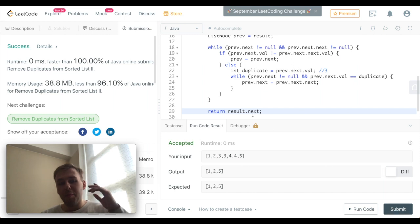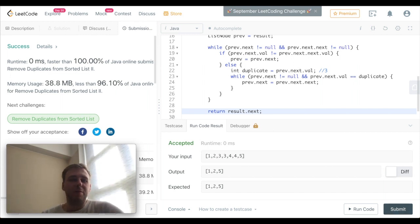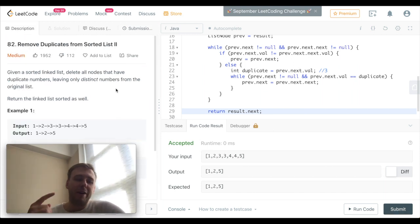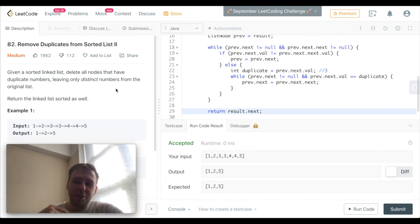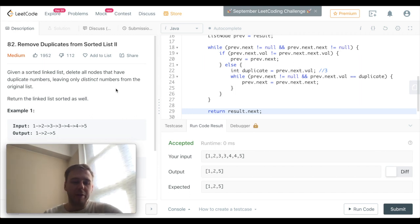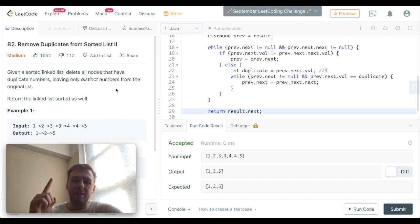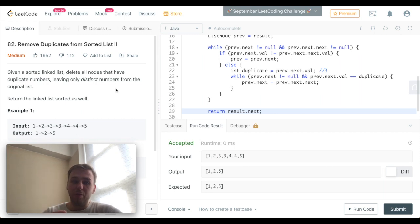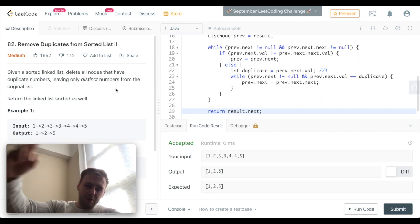Brilliant guys, it was LeetCode question number 82. Please subscribe to this channel and remember one phrase: LeetCode today keeps unemployment away. So do LeetCode and follow this channel. See you guys!